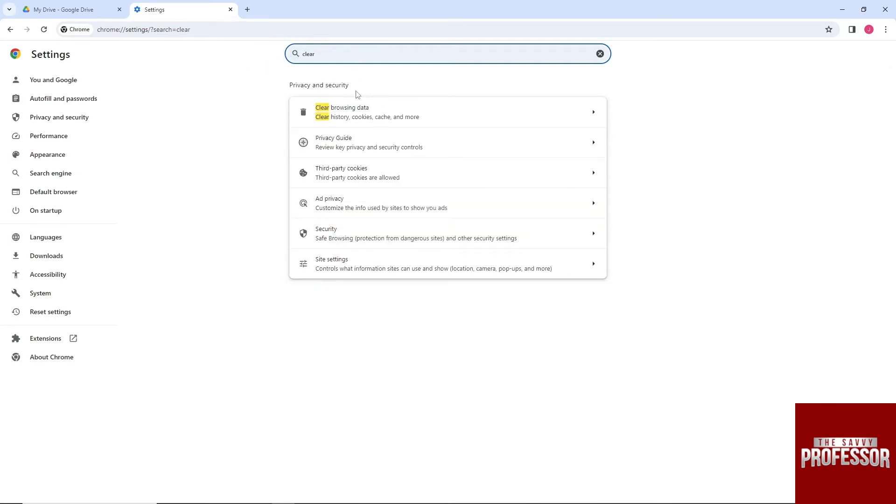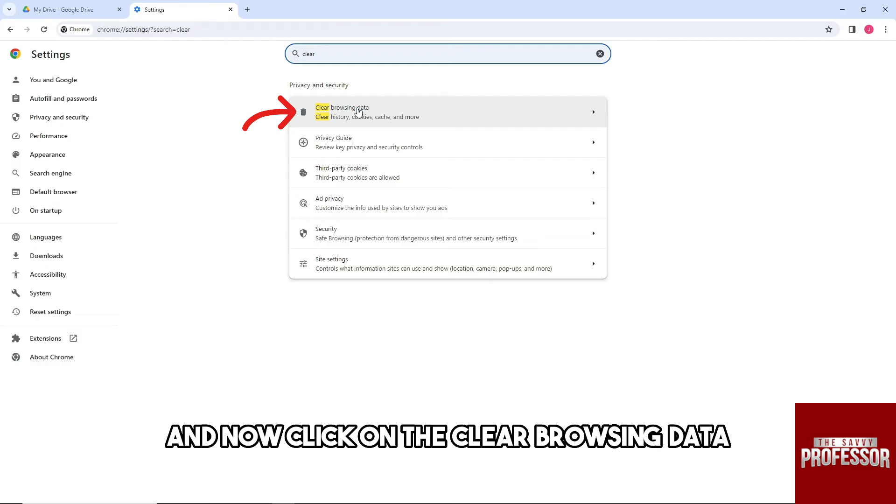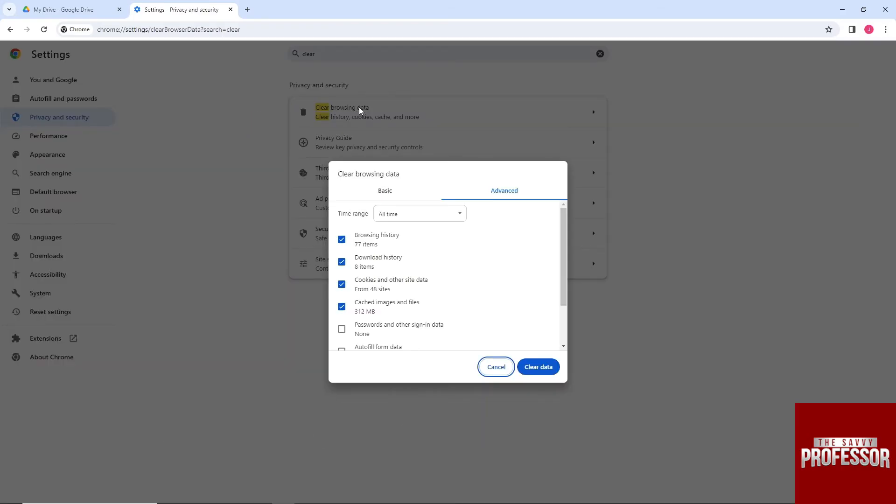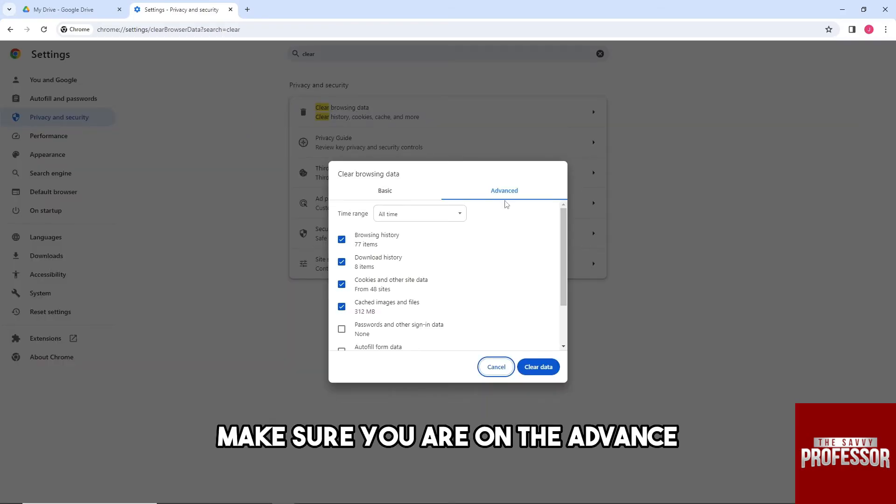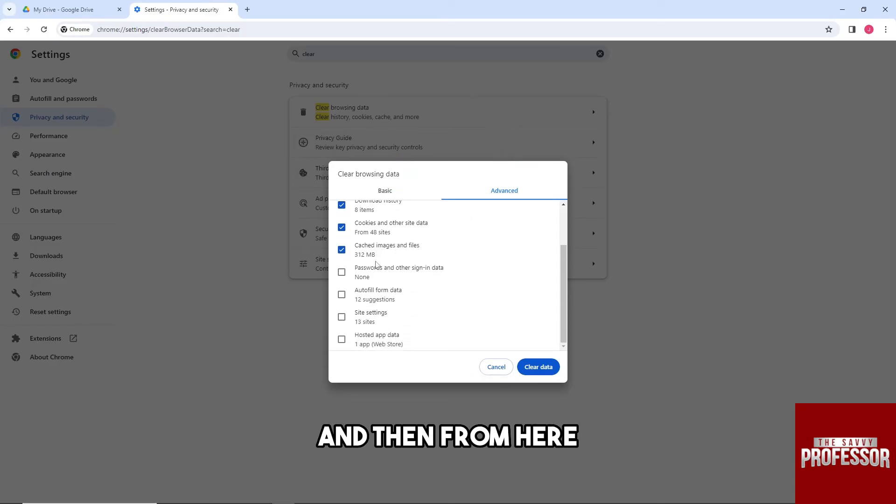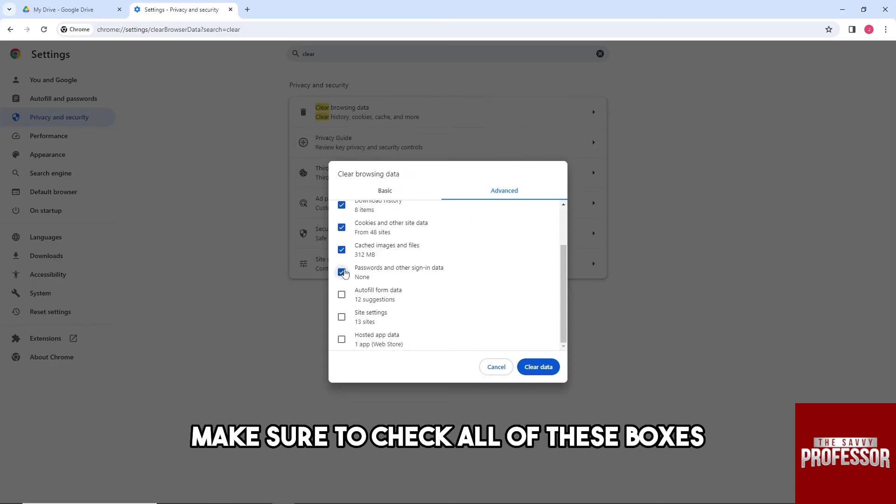Now click on clear browsing data. From here, make sure you are on the Advanced tab and make sure the time range is all time. Then from here, make sure to check all of these boxes.